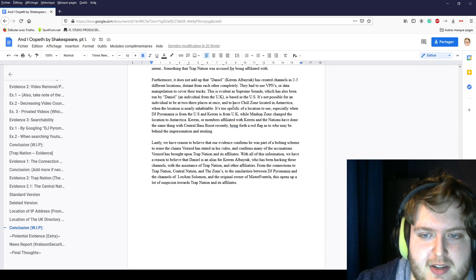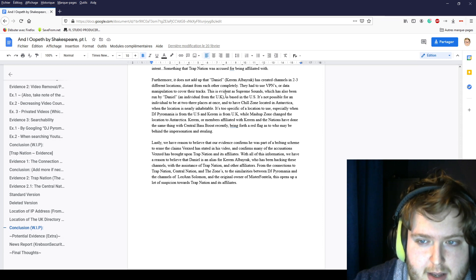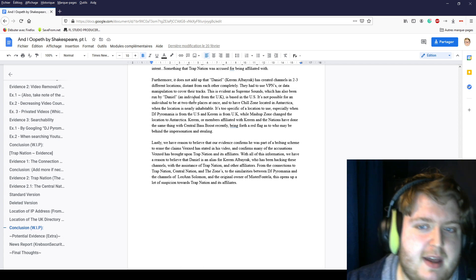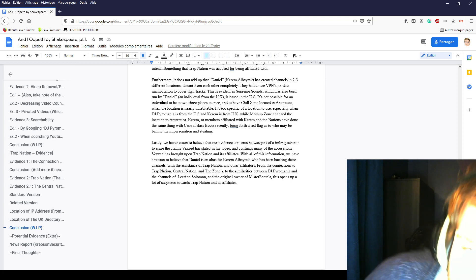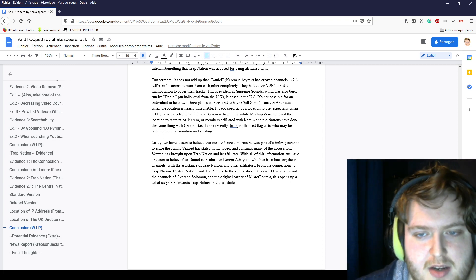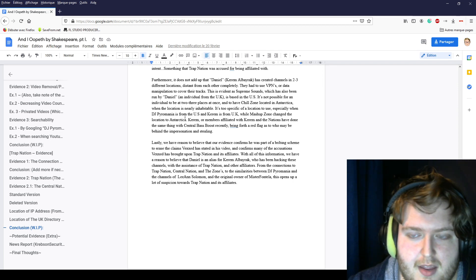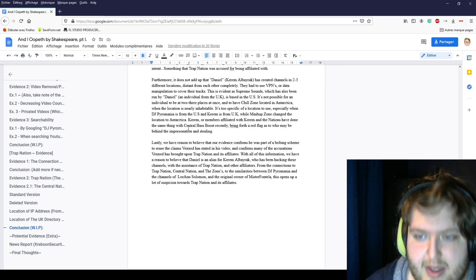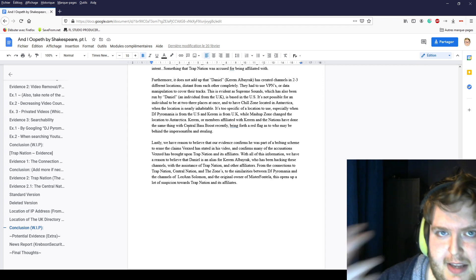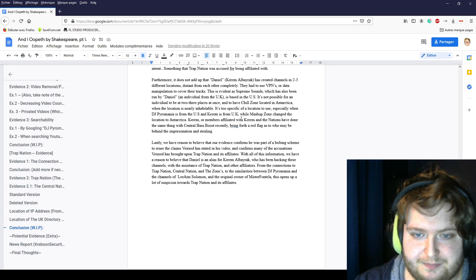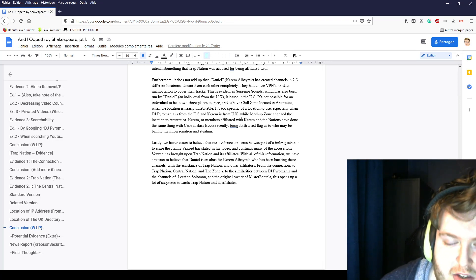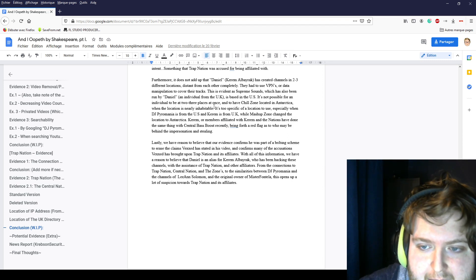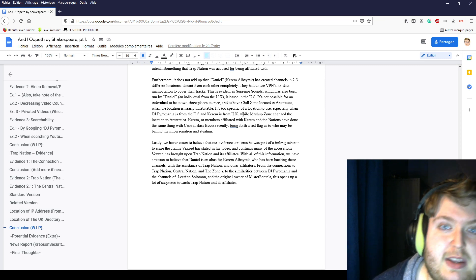Furthermore, it does not add up that Daniel has created channels through three different locations distant from each other completely. They had to use VPNs or had to manipulate data to cover their tracks. This is evident that Supreme Sounds is also run by Daniel, which is from the UK, but tells people that he is located in the US. It's not possible for an individual to be at a lot of places at the same time. To have Chill Zone in Antarctica is not possible. You cannot live in Antarctica. It's too specific to use a location, especially when DJ Power Mania is from the US and Karam is from the UK. So Mashup Zone changed the location to Antarctica to just fake what he had already done.